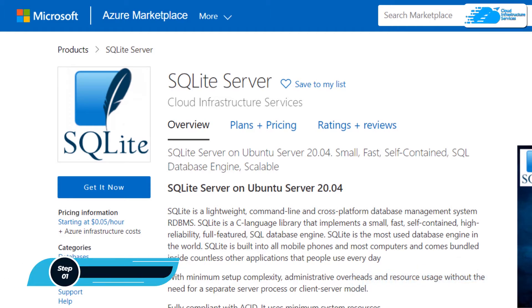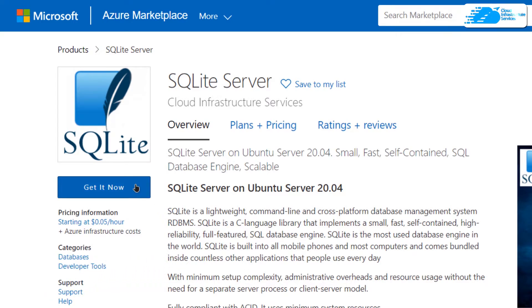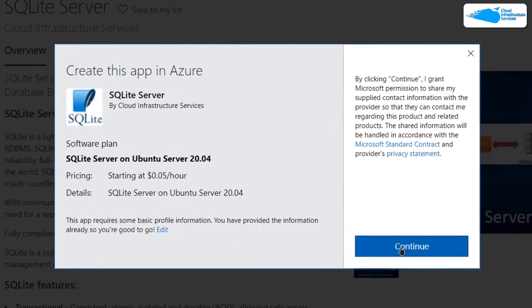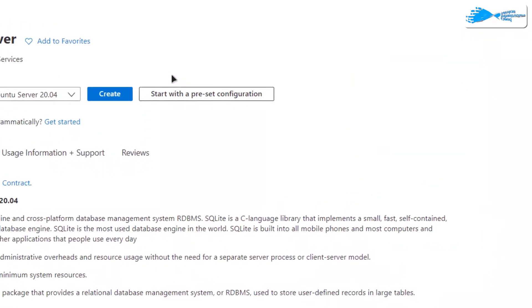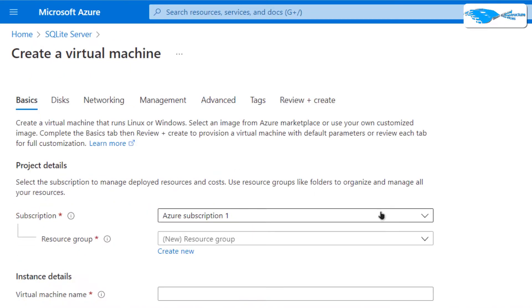From here you want to create a new virtual machine with this particular image. This image comes with a pre-installed SQLite server. From this marketplace listing, simply click on 'Get It Now', then click on 'Continue', and after that you will be brought to the product page where you need to click on 'Create'.